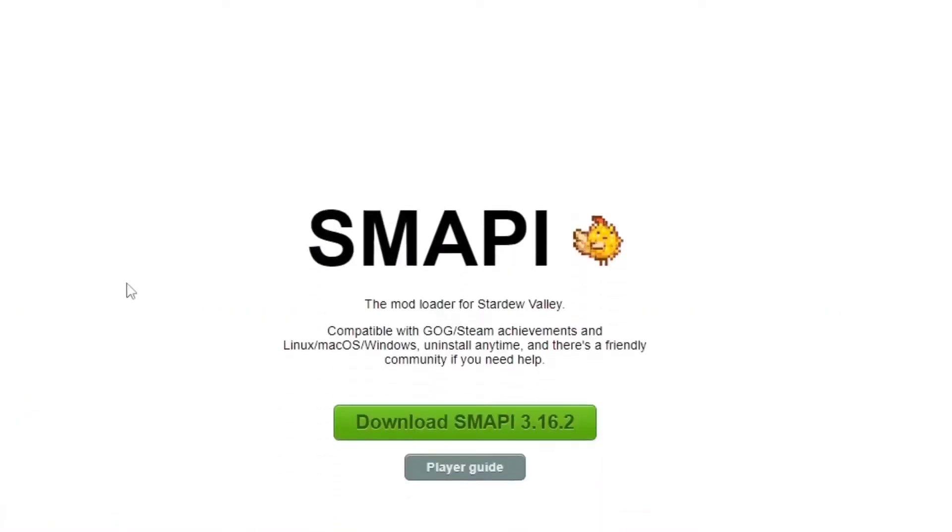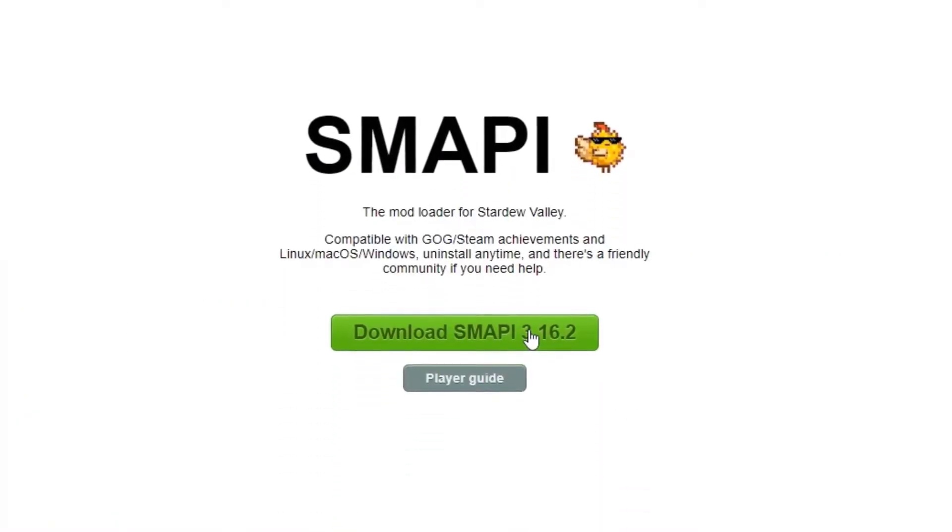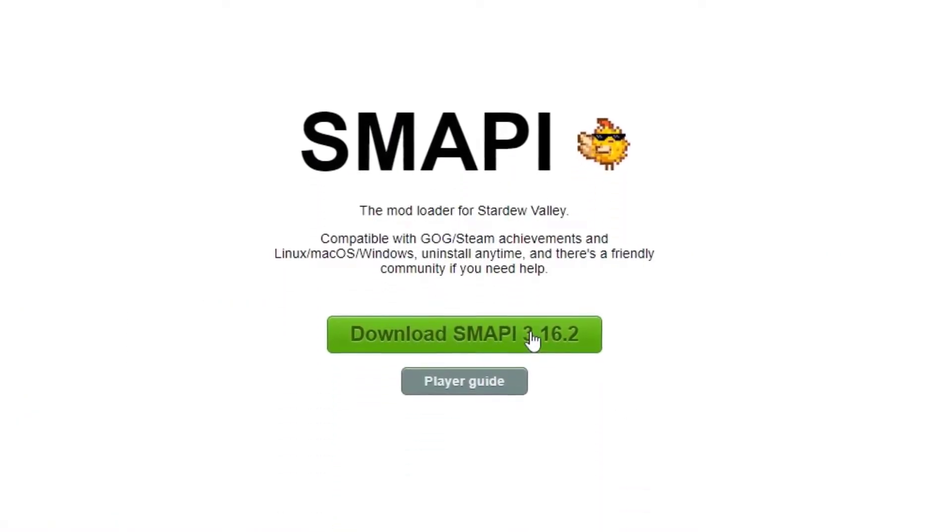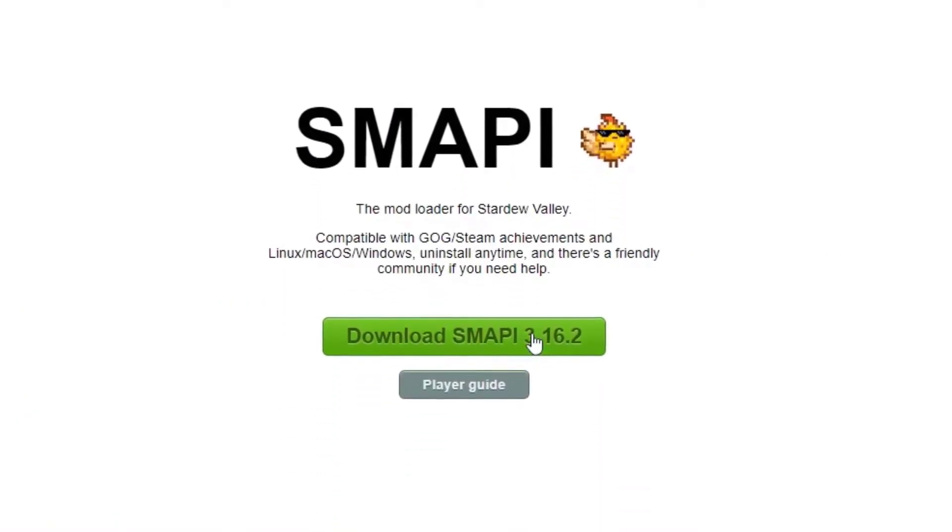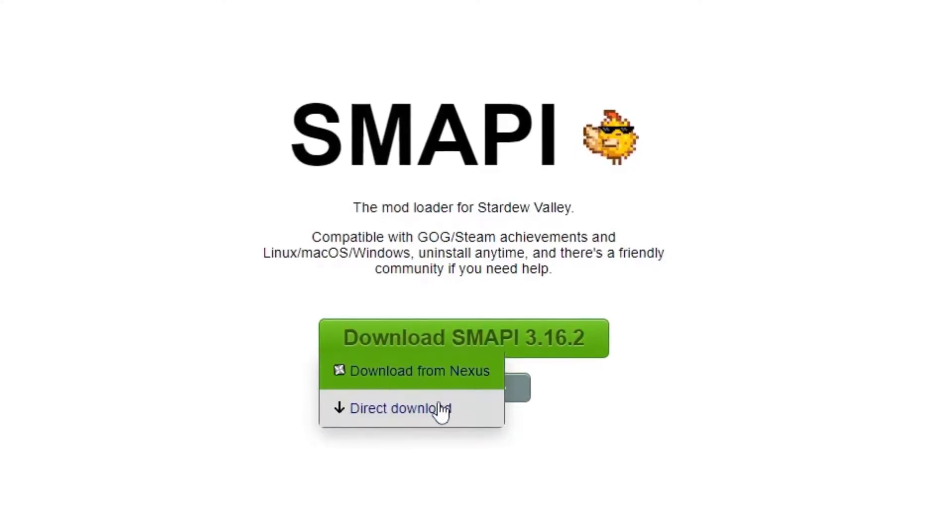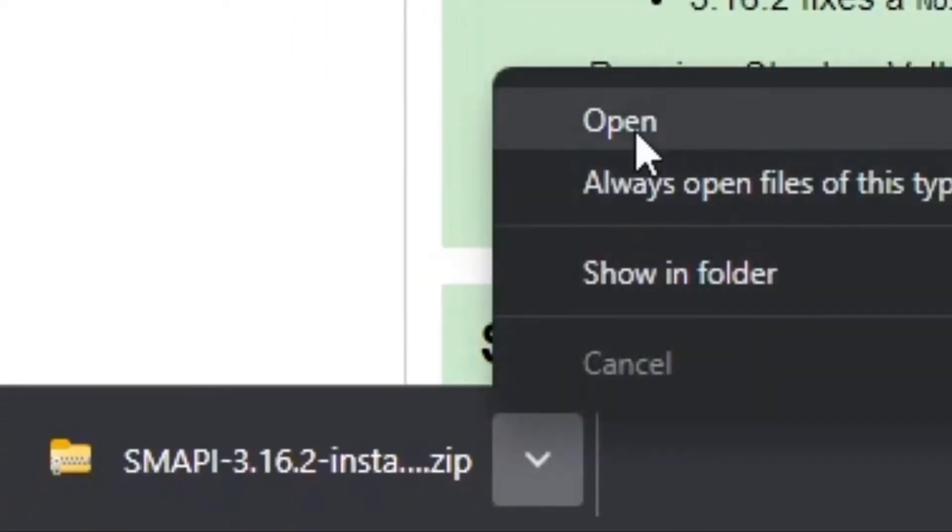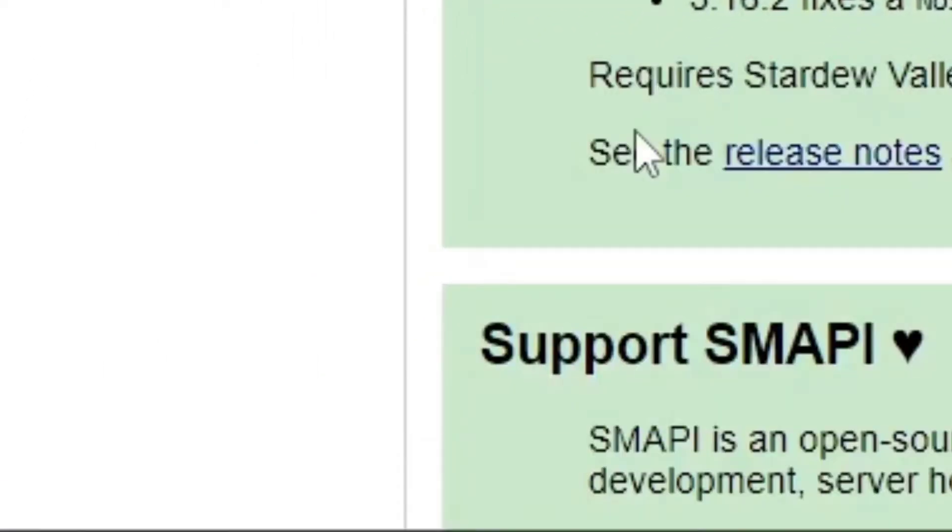From here, hover over 'Download SMAPI' and whatever the most recent version is, and click on 'Direct Download'. Once downloaded, go to the corner of your screen and hit open. When you click on the folder, you'll be given an option for what operating system you want to install it on.